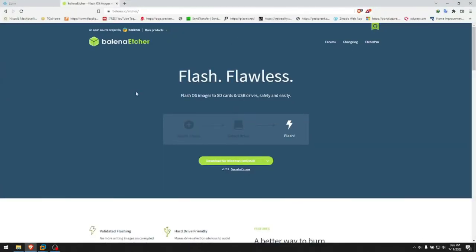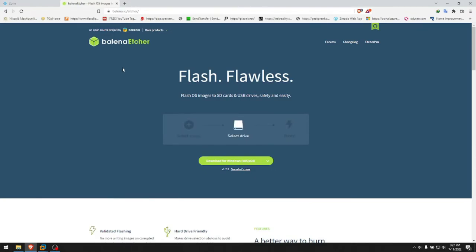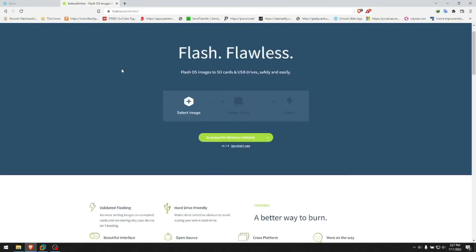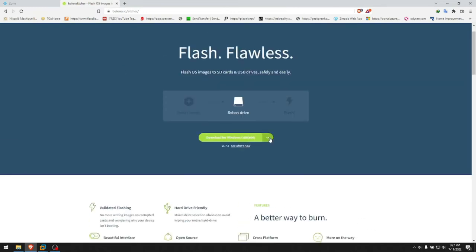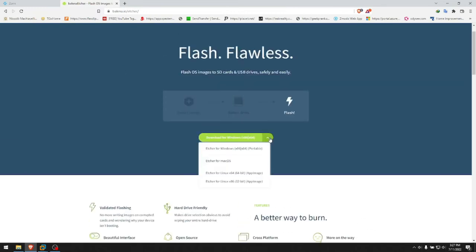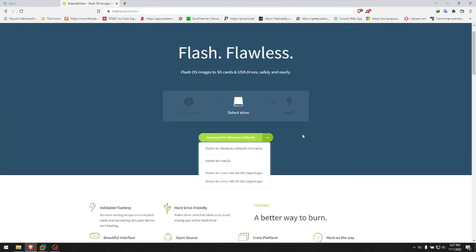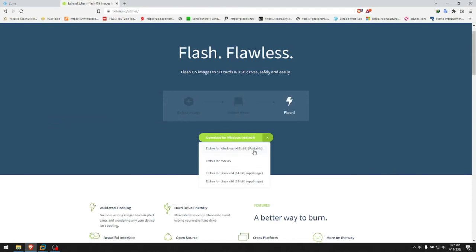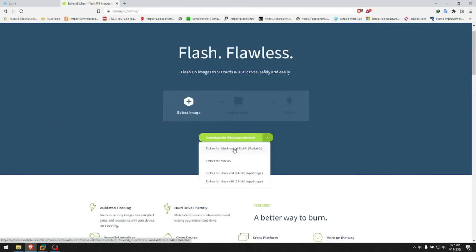First line of action is to download Balena Etcher. I will leave a link for the site in the description and right here you choose which one you want to take for your computer. Most of the time it will automatically detect what you have.